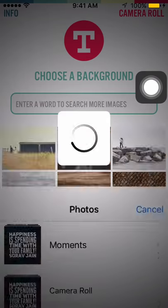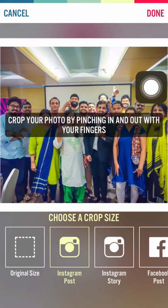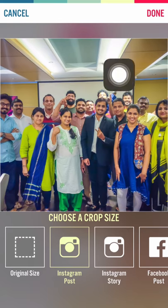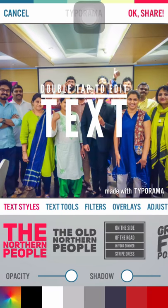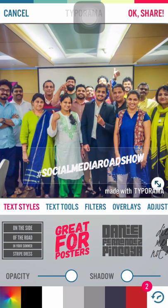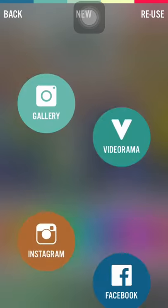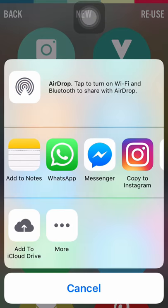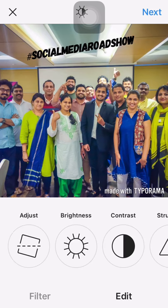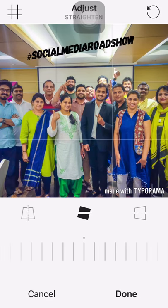You can even pick an image from your camera. I am choosing this as an Instagram post, so I have to resize this accordingly. Done. Now add a text. So this is done. I can directly share this on Instagram. As I shared this on Instagram.